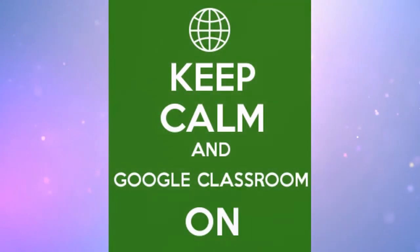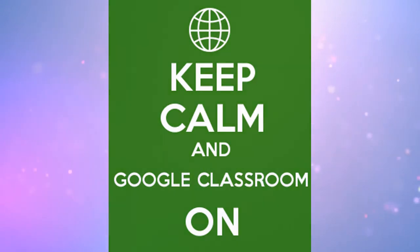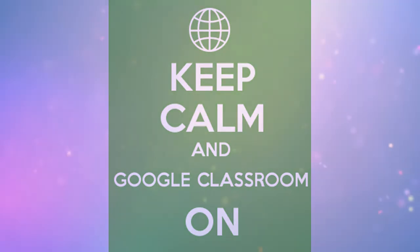In our next video, we'll take a look at how to view student work submissions and how to give a little bit of feedback to students once they have submitted their work. We'll see you in the next video.